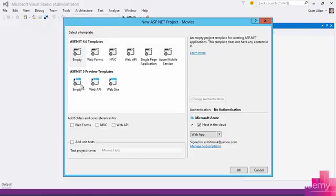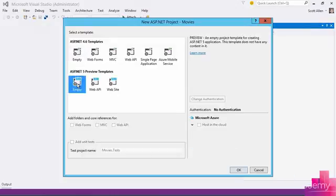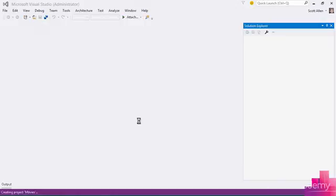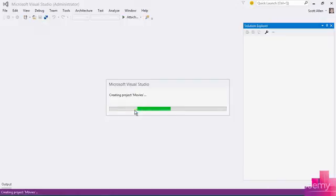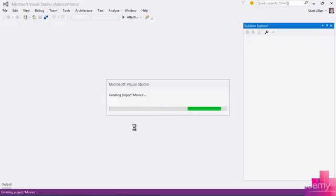And I'm going to select the ASP.NET 5 empty type of project because this is the project that will set up the bare minimum directory structure and include only the files that are needed for the most basic of ASP.NET sites.